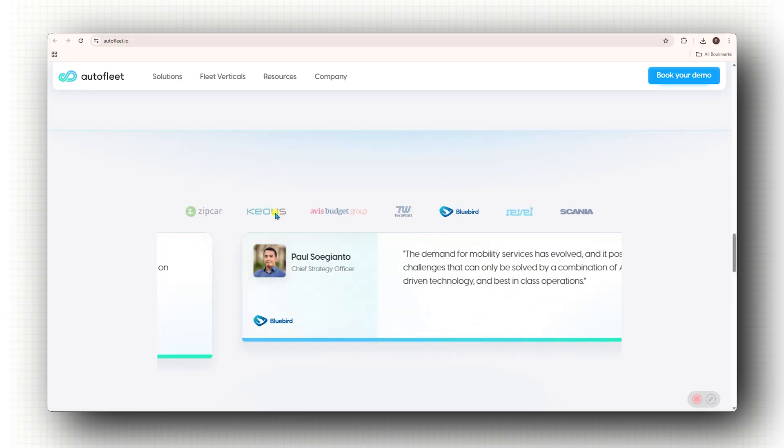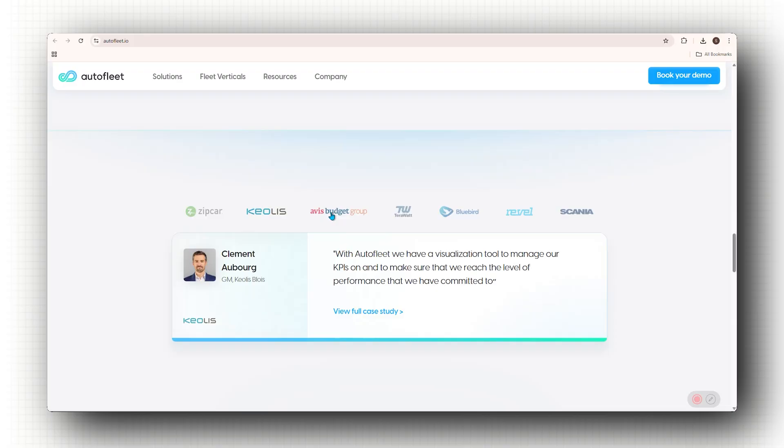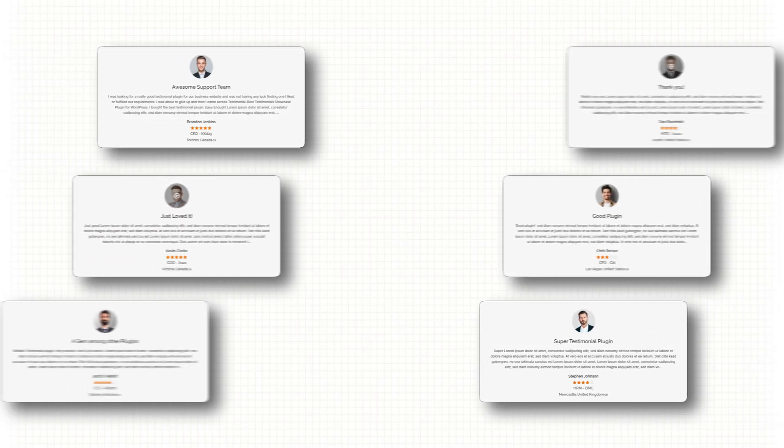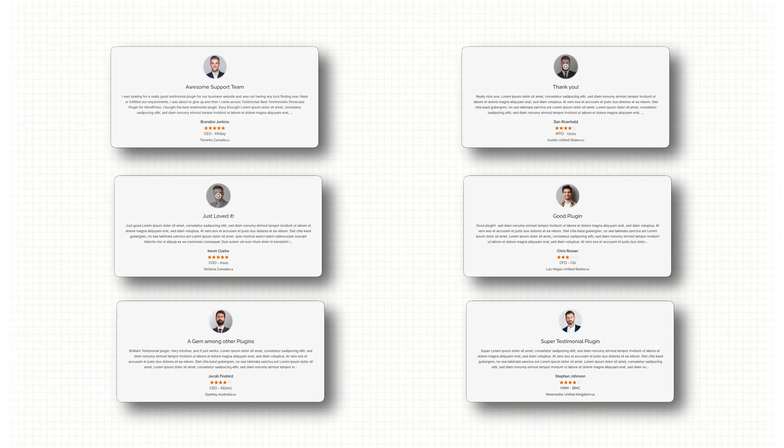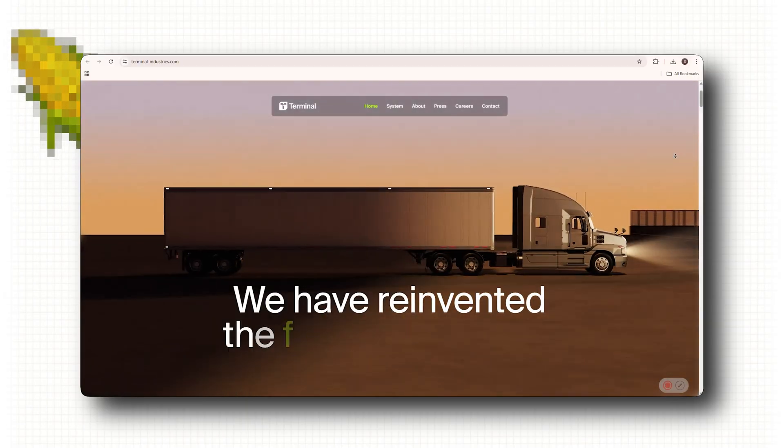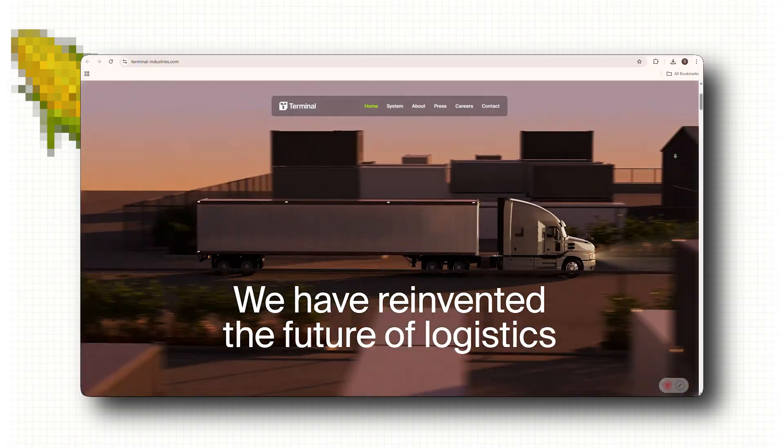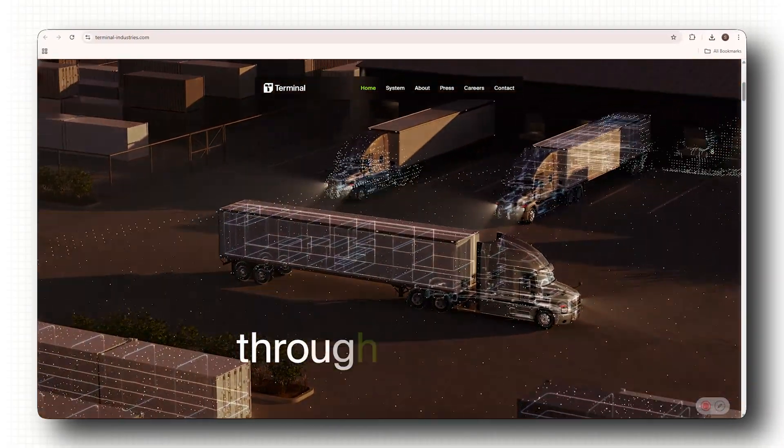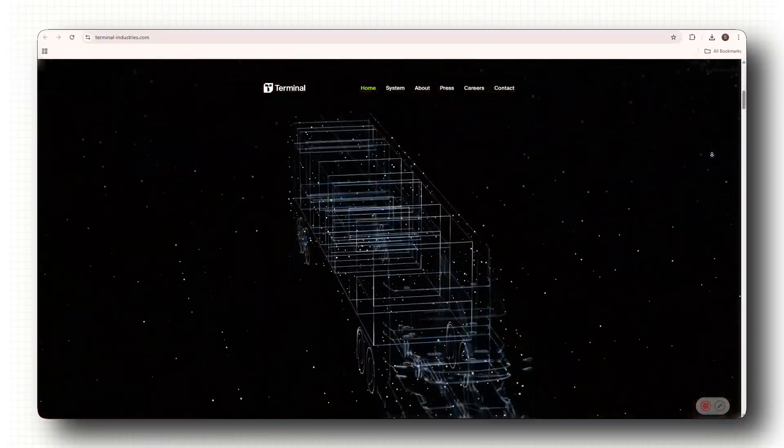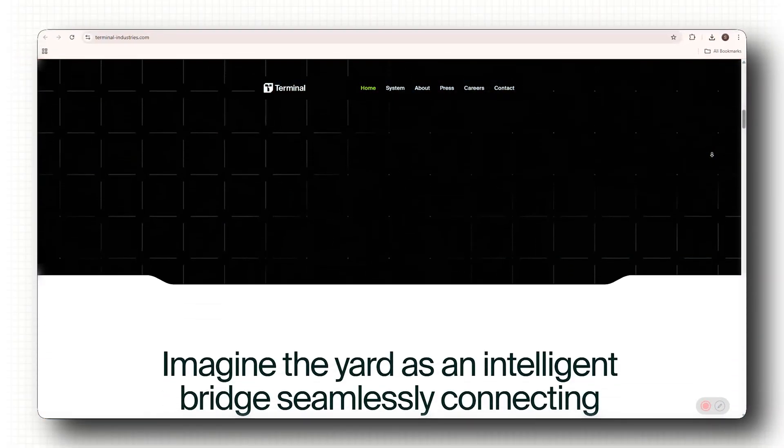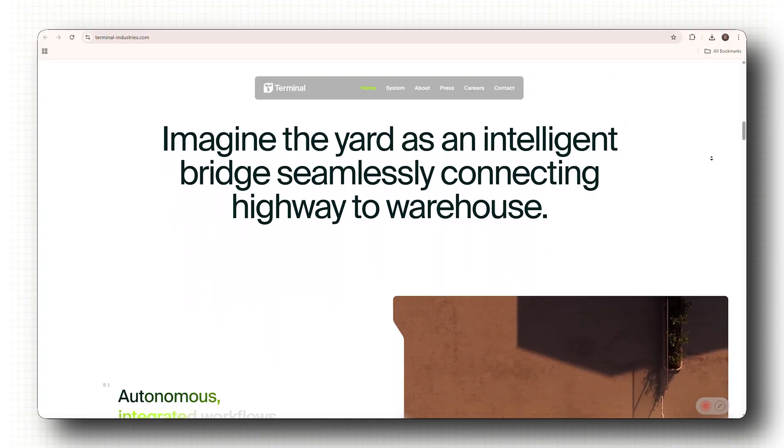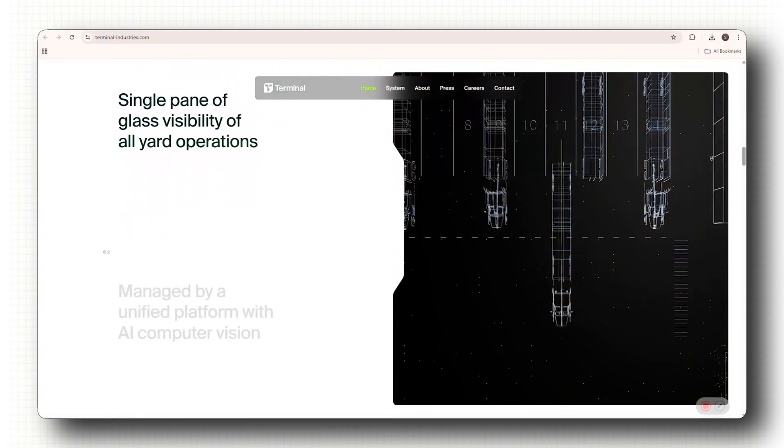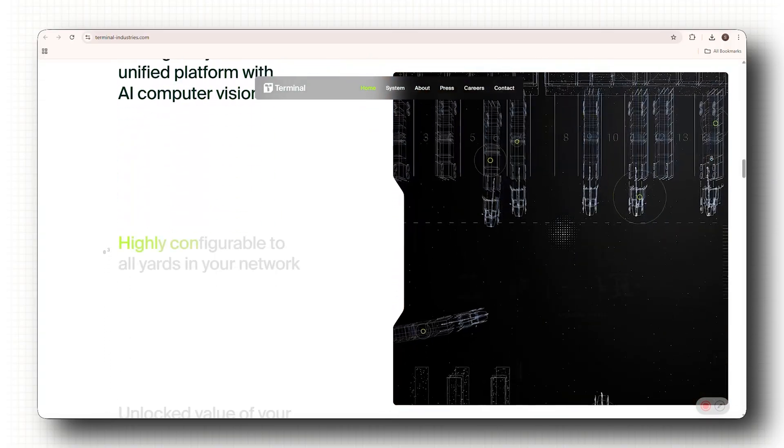I always place CTAs in the hero banner and again after a few sections. And then build trust by using real testimonials, not those stock image fake ones. And this might sound corny, but think about emotion. A website should make people feel something. That's what conversion thinking is. It's not about tricks. It's about making it easy for people to take action.